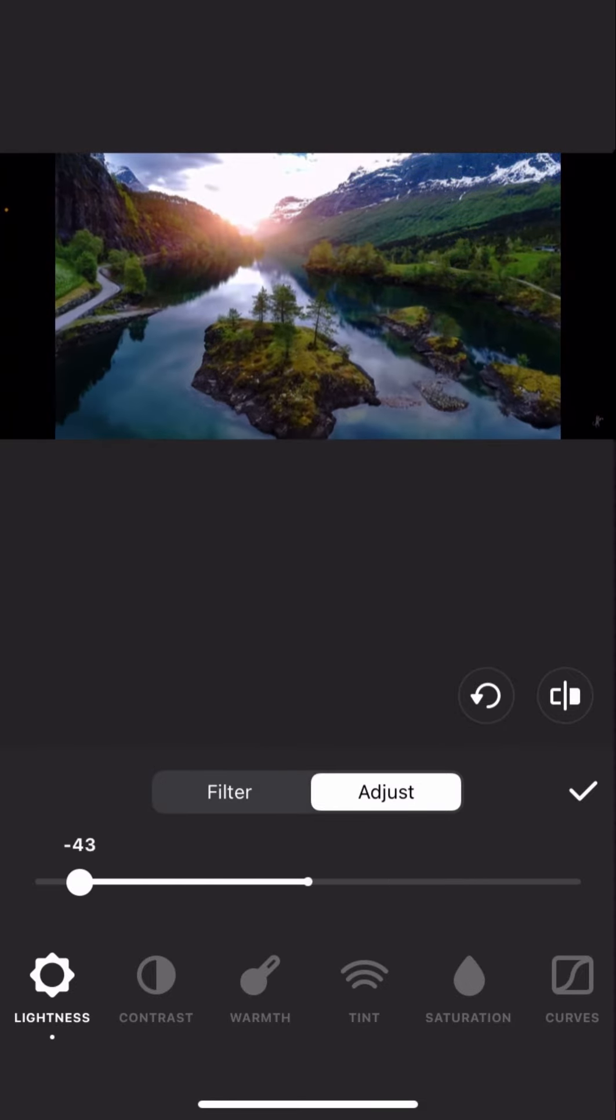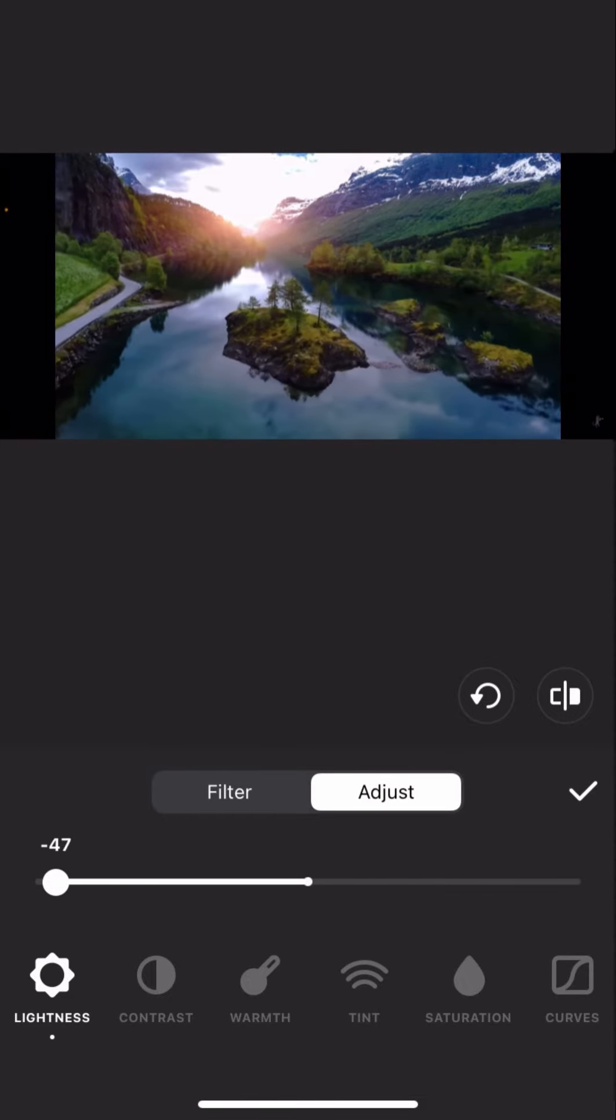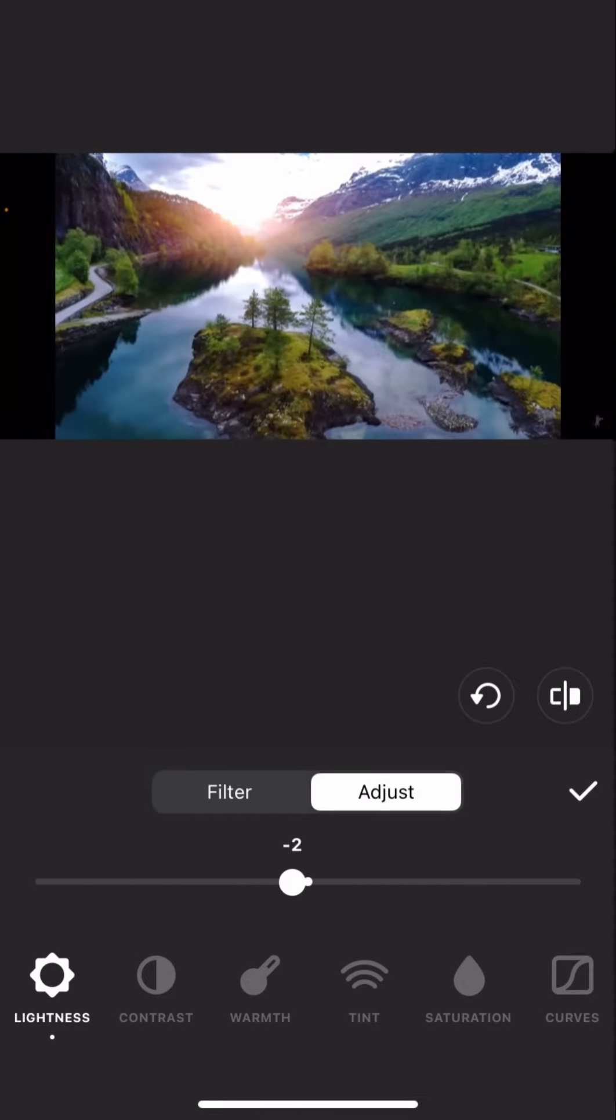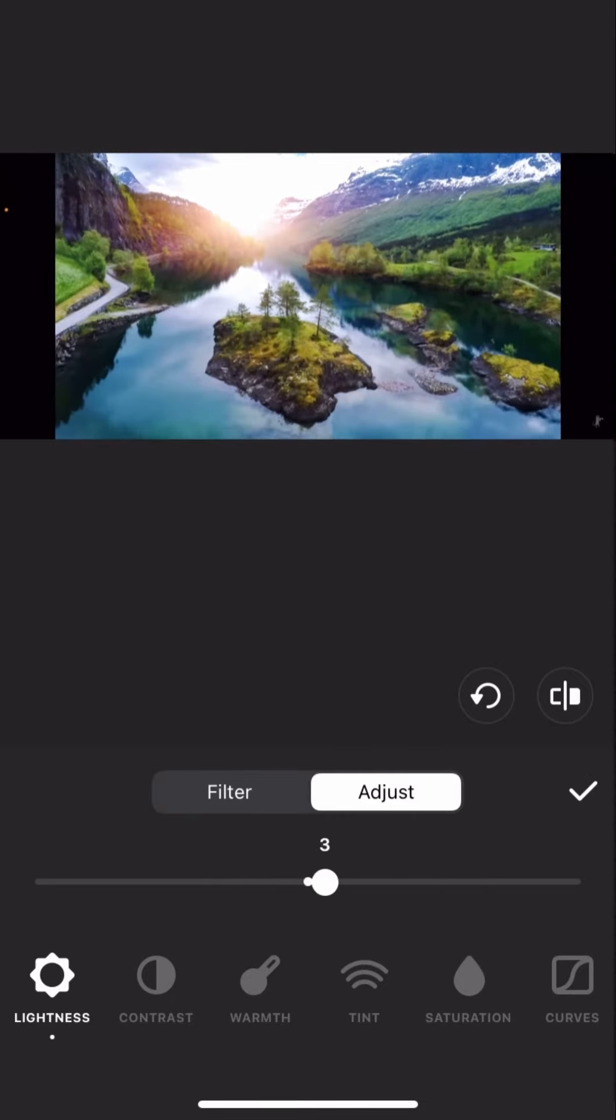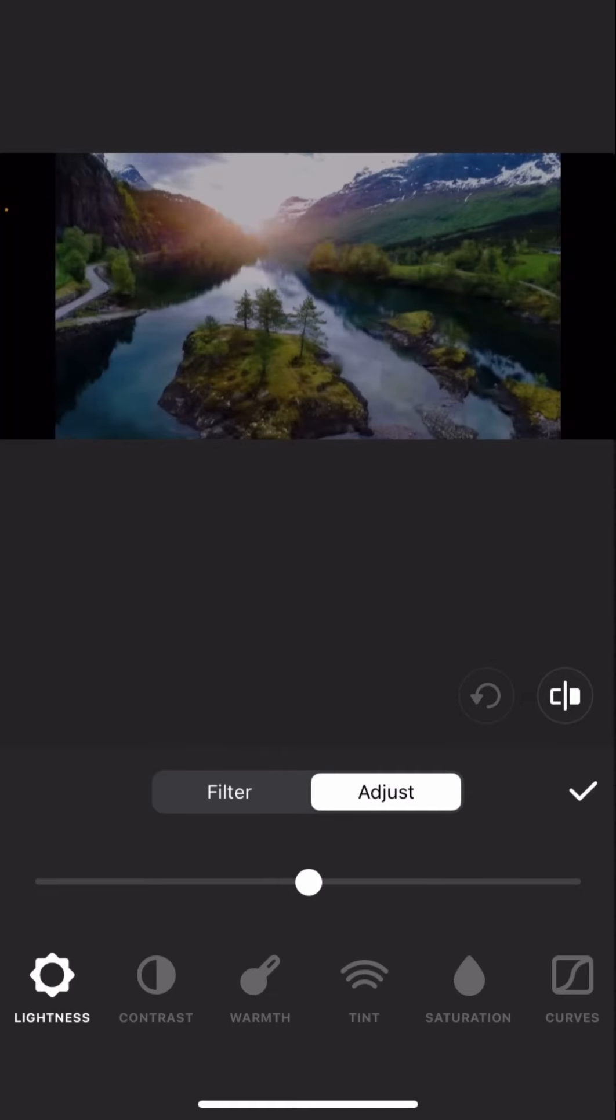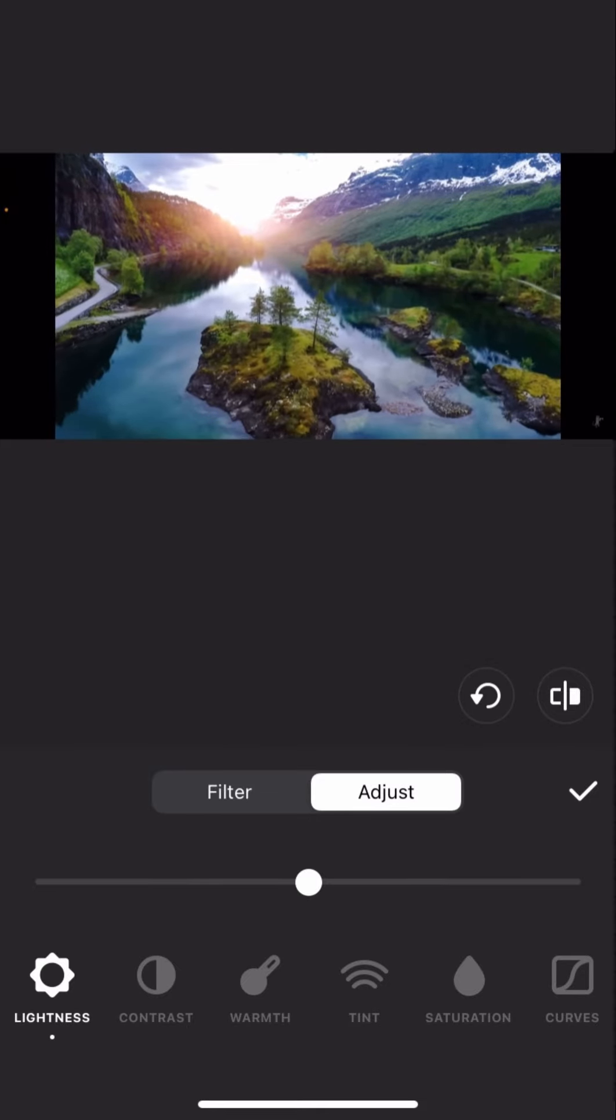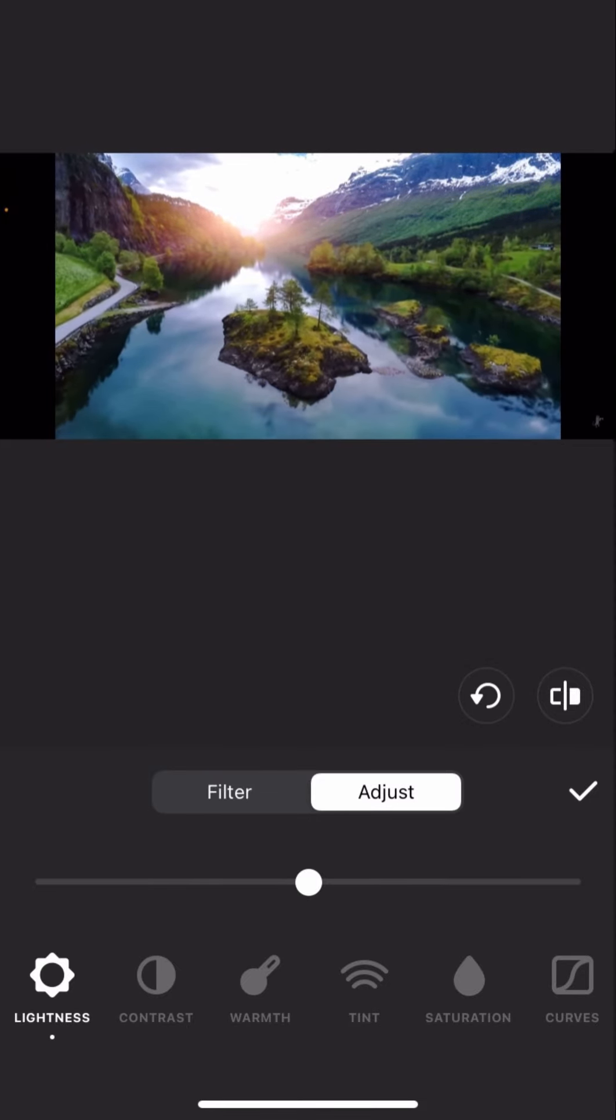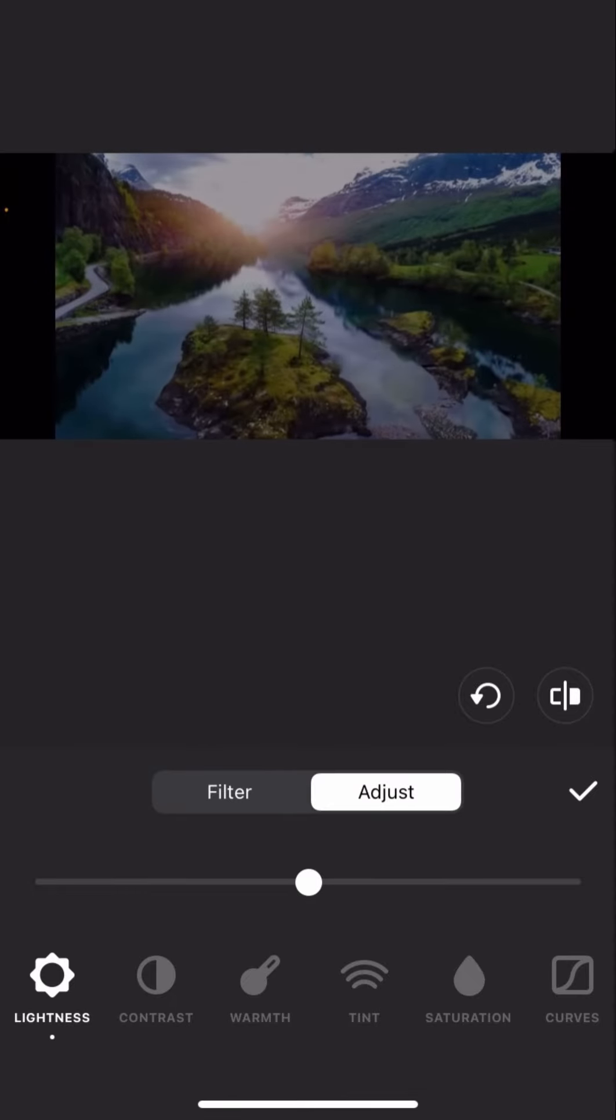So you can basically change the brightness anywhere in between, or if you just want to reset it, you just tap the Reset Adjust button and it's reset back to zero.